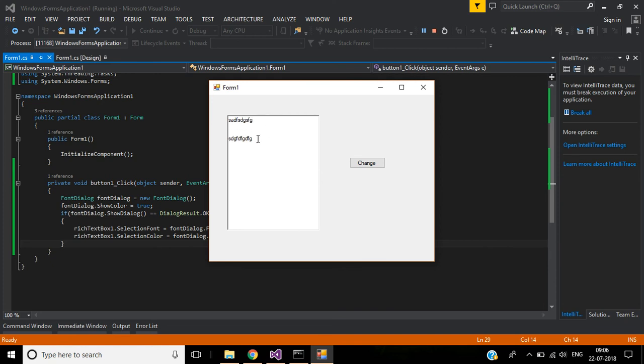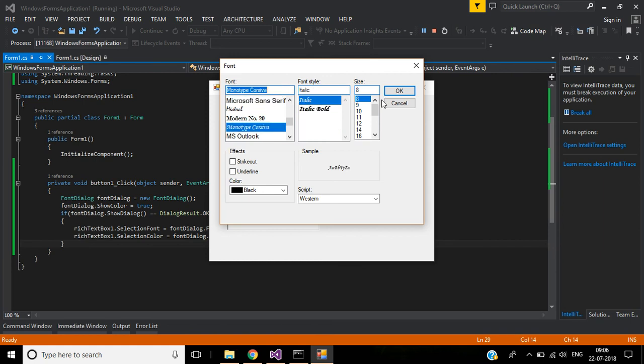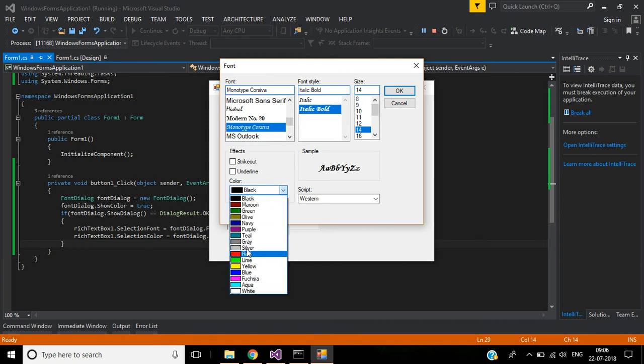Select the text, click this Change button. Now we have the color chooser option here. We have the color, the size, and the font style options.